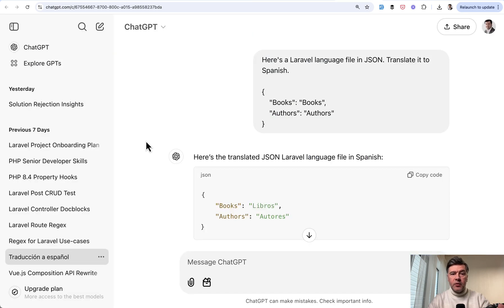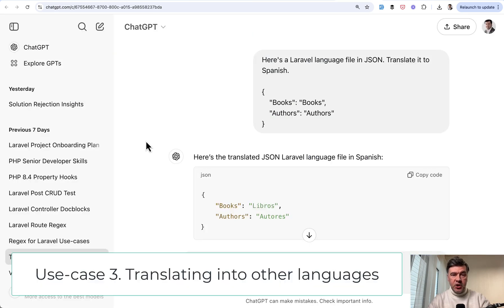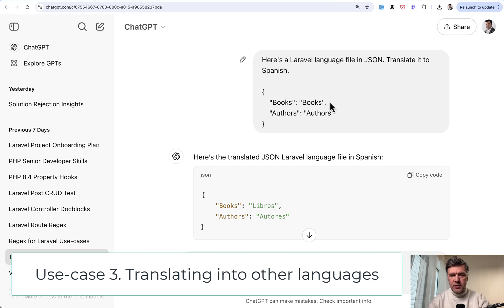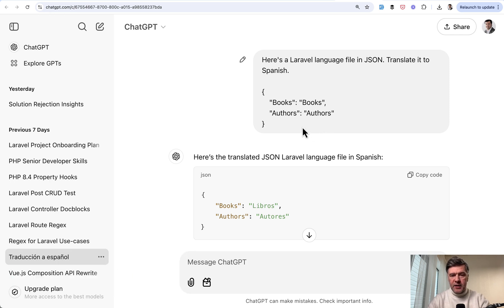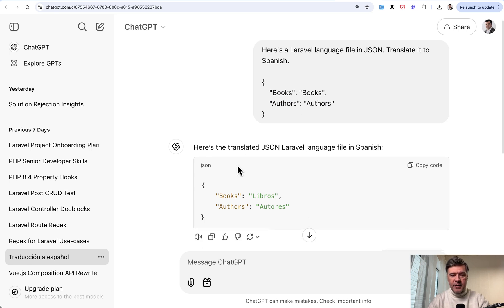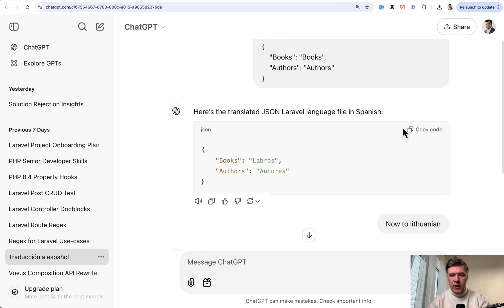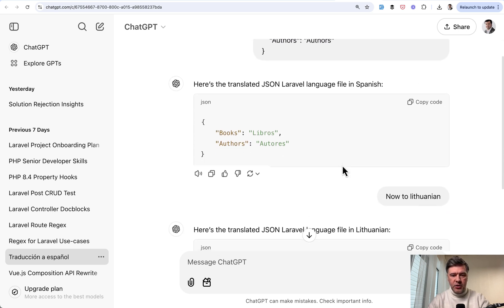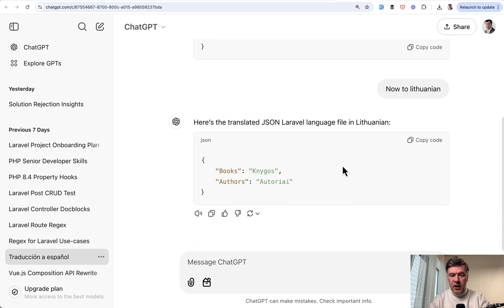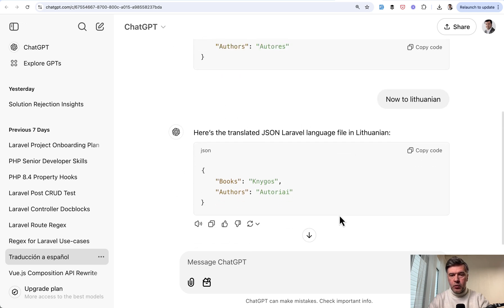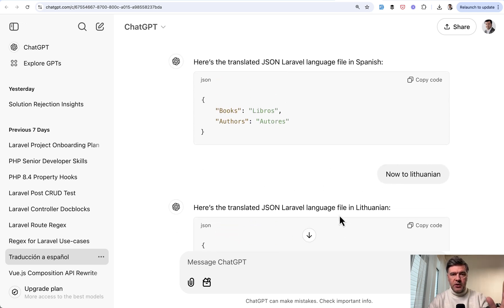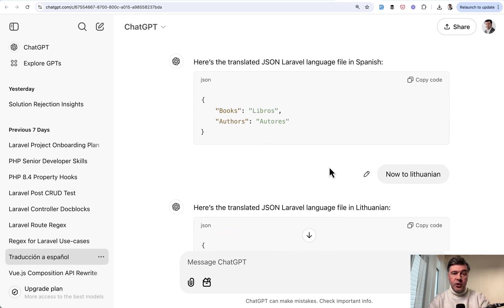Case number three is translations of JSON file. For example, if you use JSON files for multi-language project, you can just pass that JSON as part of the prompt and ask that to generate language file in Spanish. And you can also proceed with other languages and it would generate the translated file, which you just copy and then paste into your JSON in Laravel project.